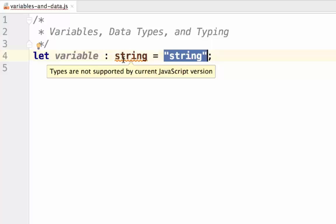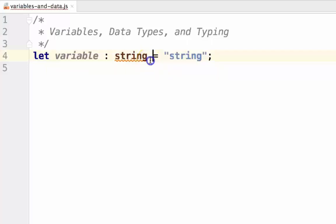JavaScript, however, is a dynamic language. This means that the type of value is determined at the time the program runs, rather than at compile time. Because of this, we don't need to tell JavaScript what the type of the variable is. It will figure out itself.